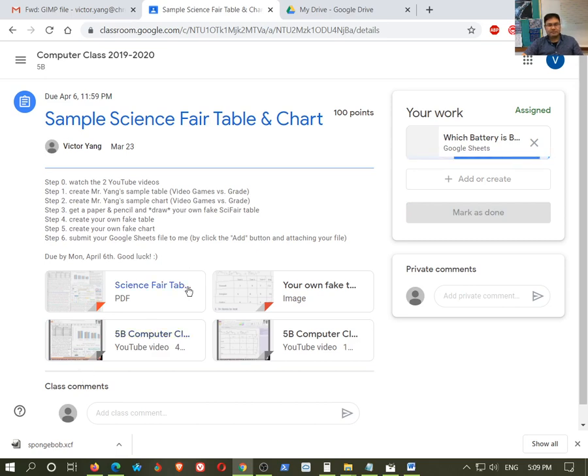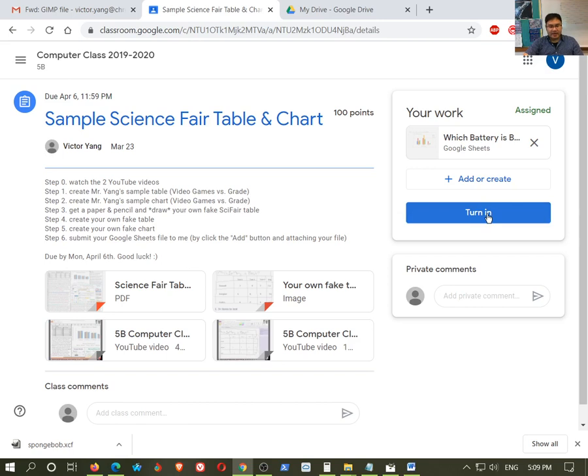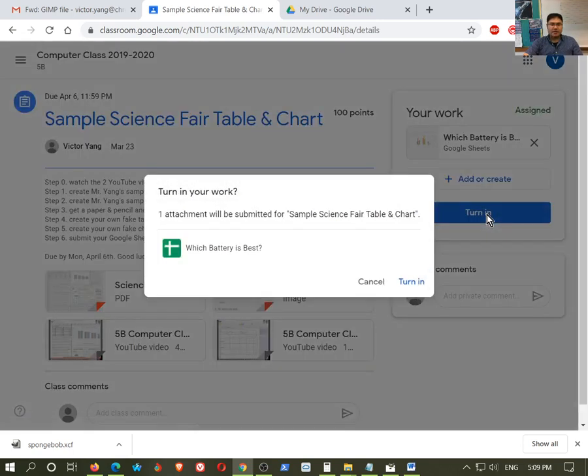And then you click on this button here. Here it is. Turn it in. You have to turn it in. Okay. That is how you do it. Now, let's say, let me just go ahead and click on it. One attachment will be submitted. Yeah, yeah, that's fine. Turn it.